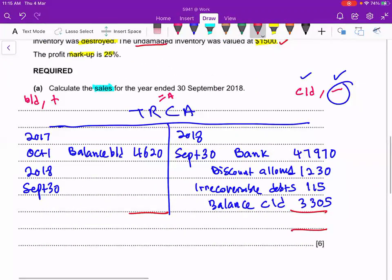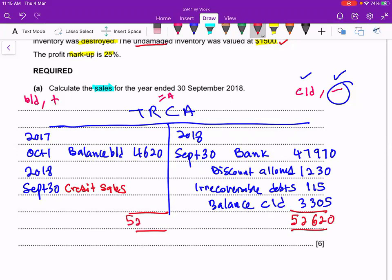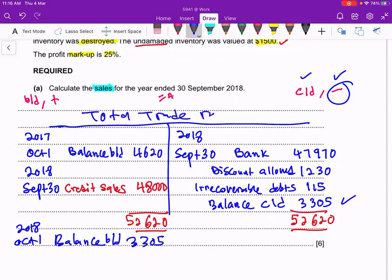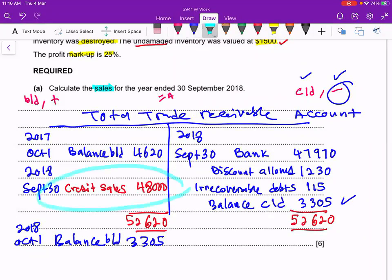Now we balance up the trade receivable account to calculate credit sales. The credit side totals: 47,970 + 1,230 + 115 + 3,305 = 52,620. Subtracting the opening balance BD of 4,620 gives us 48,000. So credit sales are 48,000. Don't forget: after getting balance CD, transfer it to balance BD dated 1st October 2018 in the trade receivable control account.